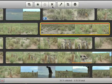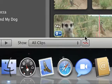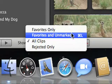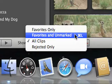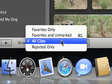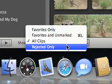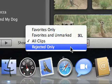Once you've marked your video, the show menu makes it easy to display only your favorite parts, your favorites and unmarked video, all your video, or just the rejected video.